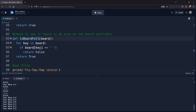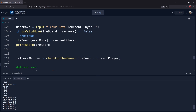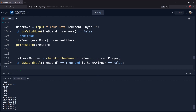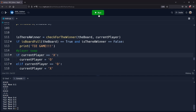Let's add this function into our code — pause the video and see where you'd add it. I would put it at line 112 as another if condition: if `is_board_full` of the board equals True and `is_there_a_winner` is still False, then we print 'TIE GAME' — in caps, because everything is more exciting in caps. Let's try to get a tie game and see what happens, because there's still a problem.